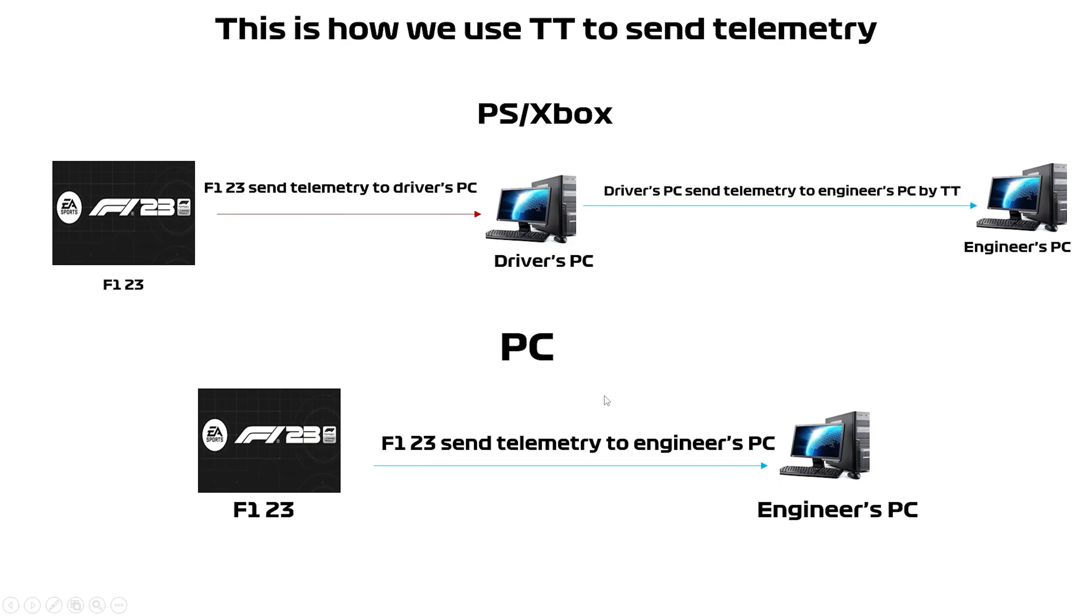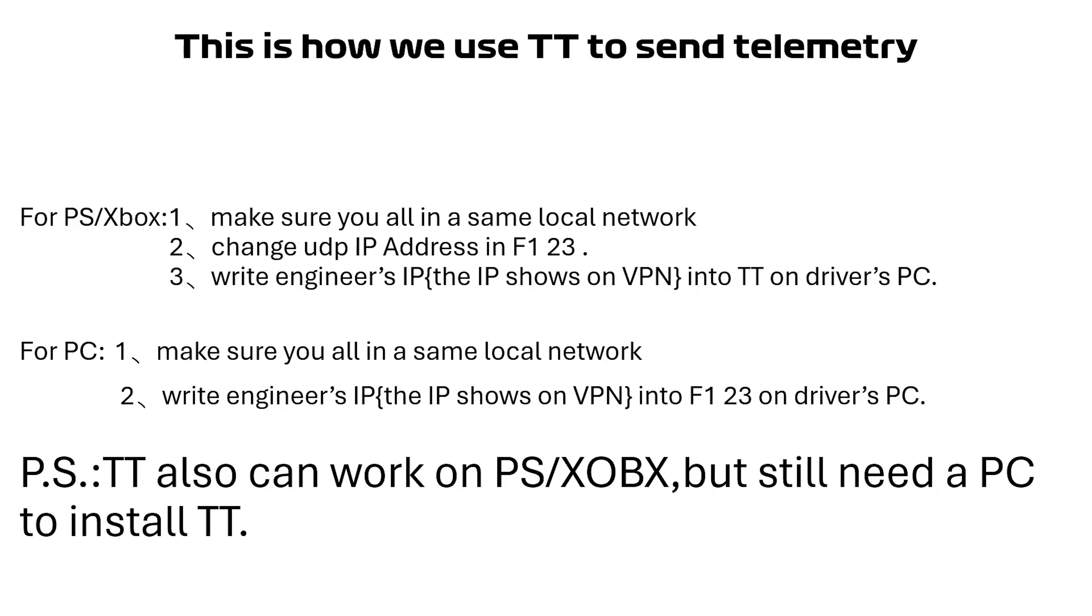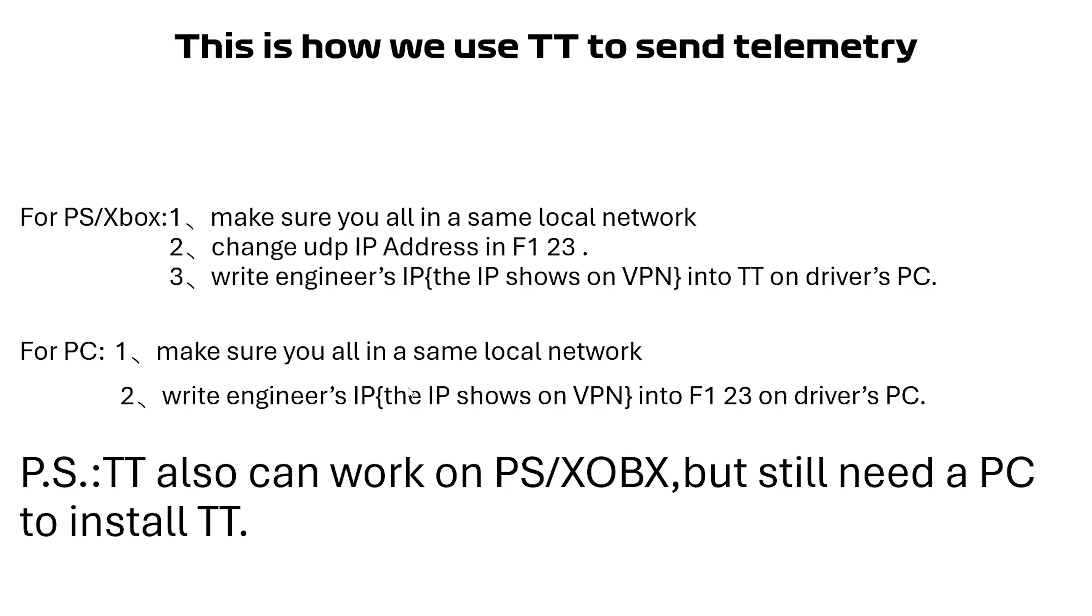It's easy, right? So in a word, for PlayStation or Xbox, step one just make sure you're all in the same local network. Step two, change UDP IP address in F1 23, and finally write engineer's IP - this IP means that shows on VPN, that's not your real IP - into TT on driver's PC. For PC platform there's just two steps. Step one, make sure you're all in a same local network, that's necessary. Step two, write engineer's IP, also the IP shows on VPN, into F1 23 on driver's PC.